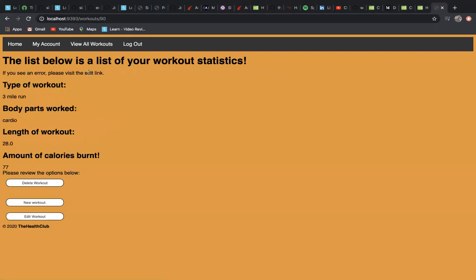It'll show you basically all of the stats of that workout: the type of workout, three-mile run; body parts worked, cardio; length of workout, 28 minutes; and the amount of calories burnt was 77.